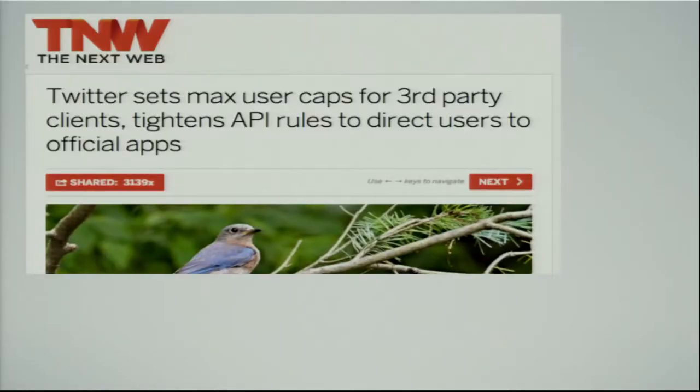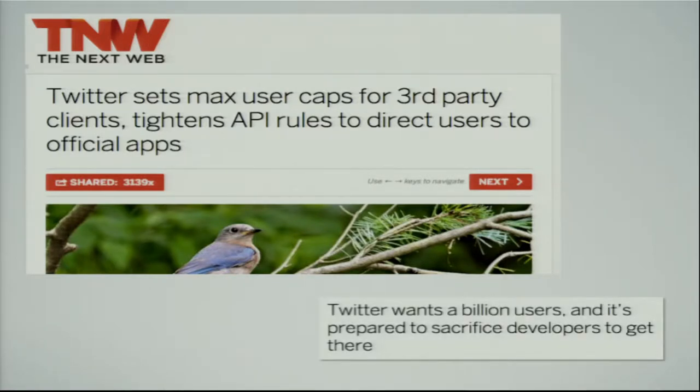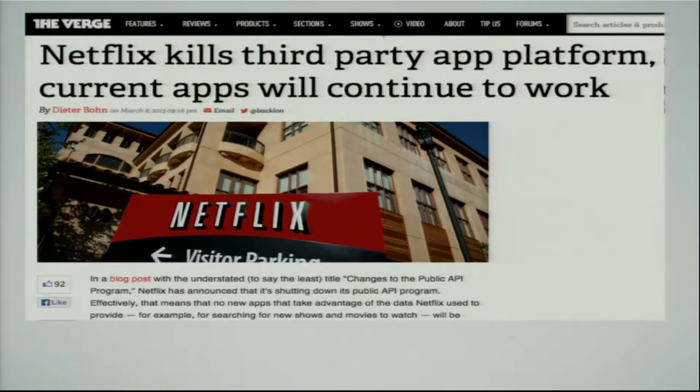Twitter quite famously backpedaled on its developer program — as The Next Web put it, Twitter was prepared to sacrifice developers to get to a billion users. And Netflix, the video streaming service, used to have an open API and no longer provides new keys, essentially shutting it down. Netflix is still a huge API company doing billions of API calls every day, but those calls go to internal applications on over 1,000 devices. The open part of that API is gone.